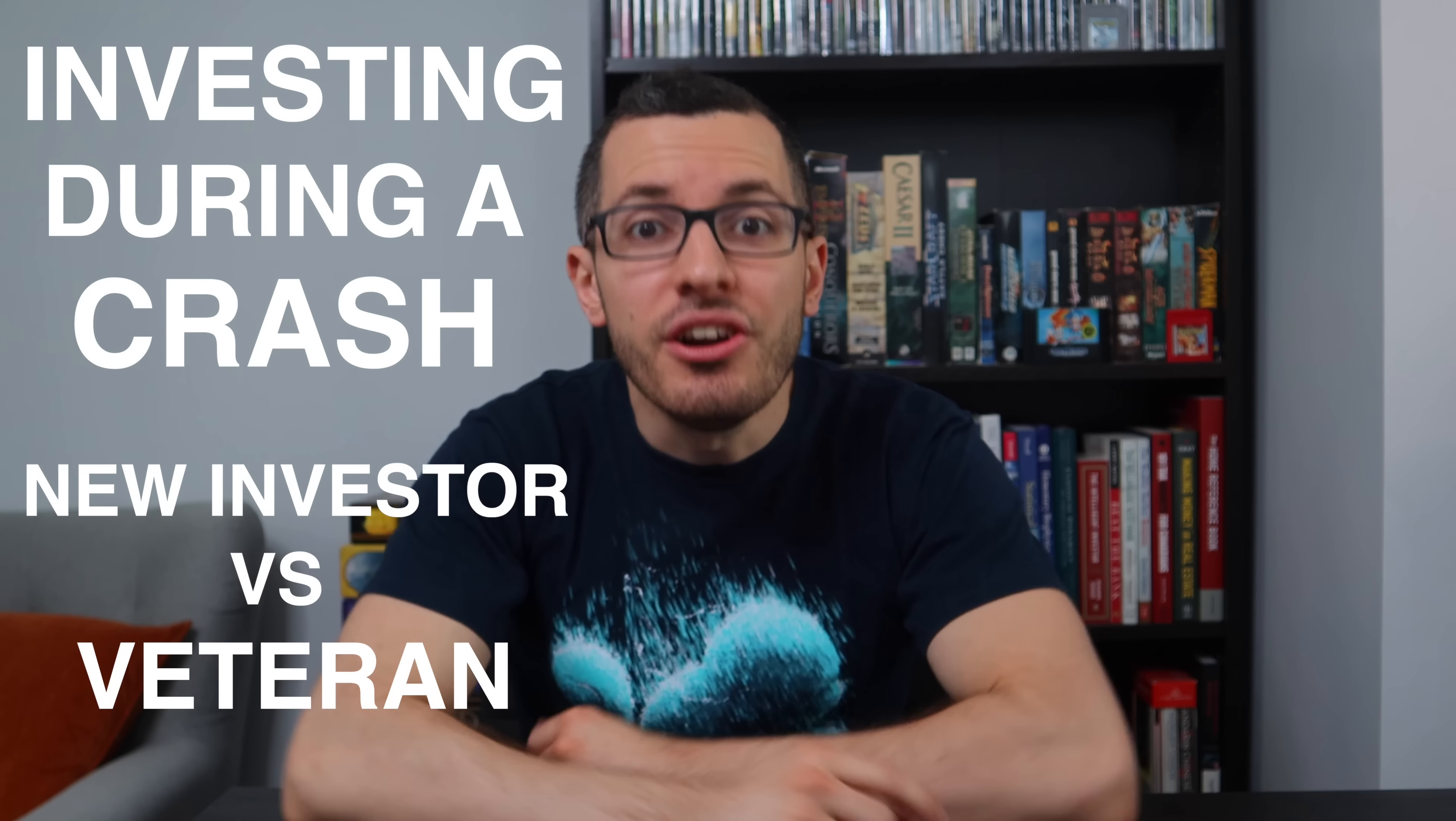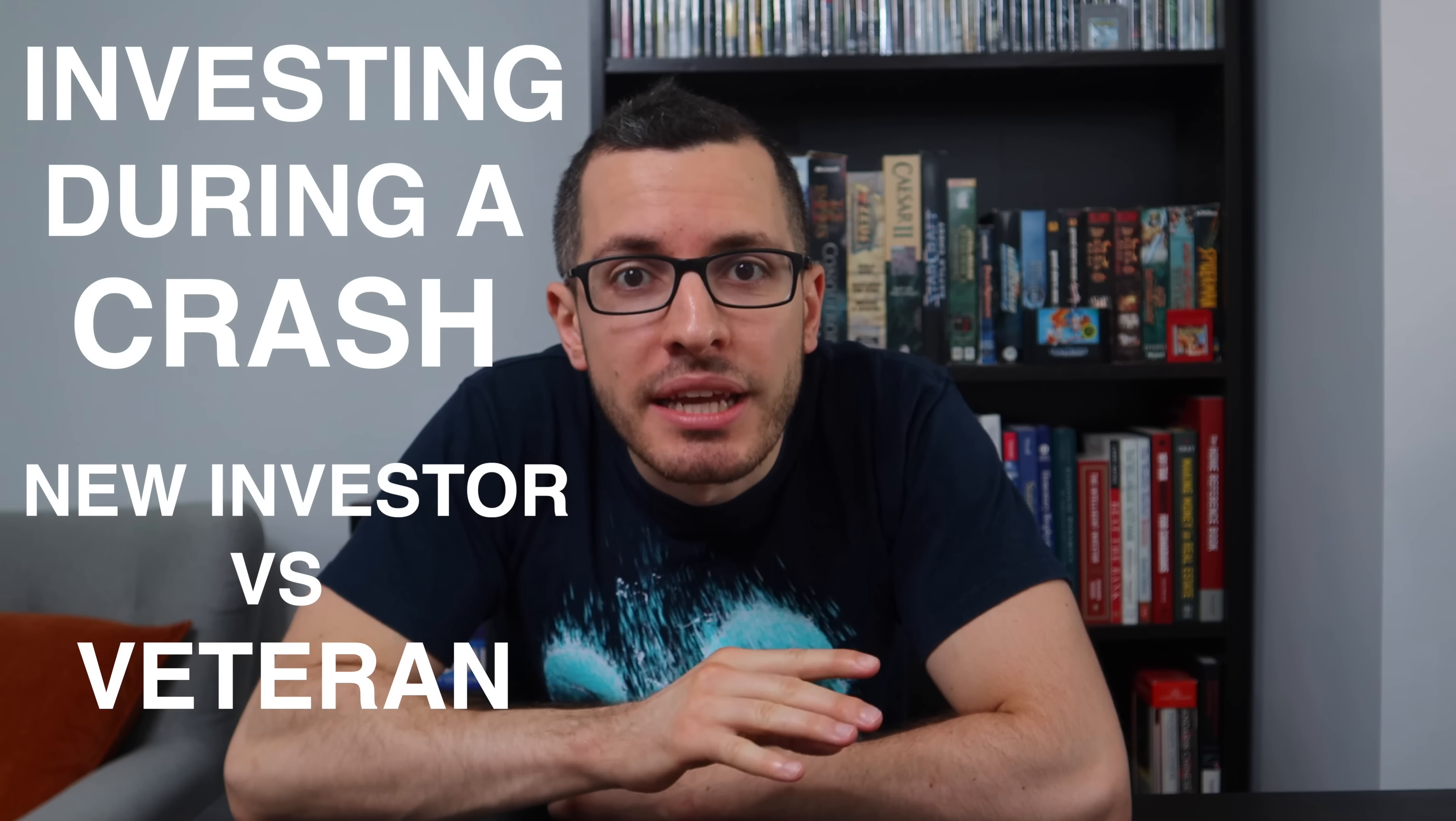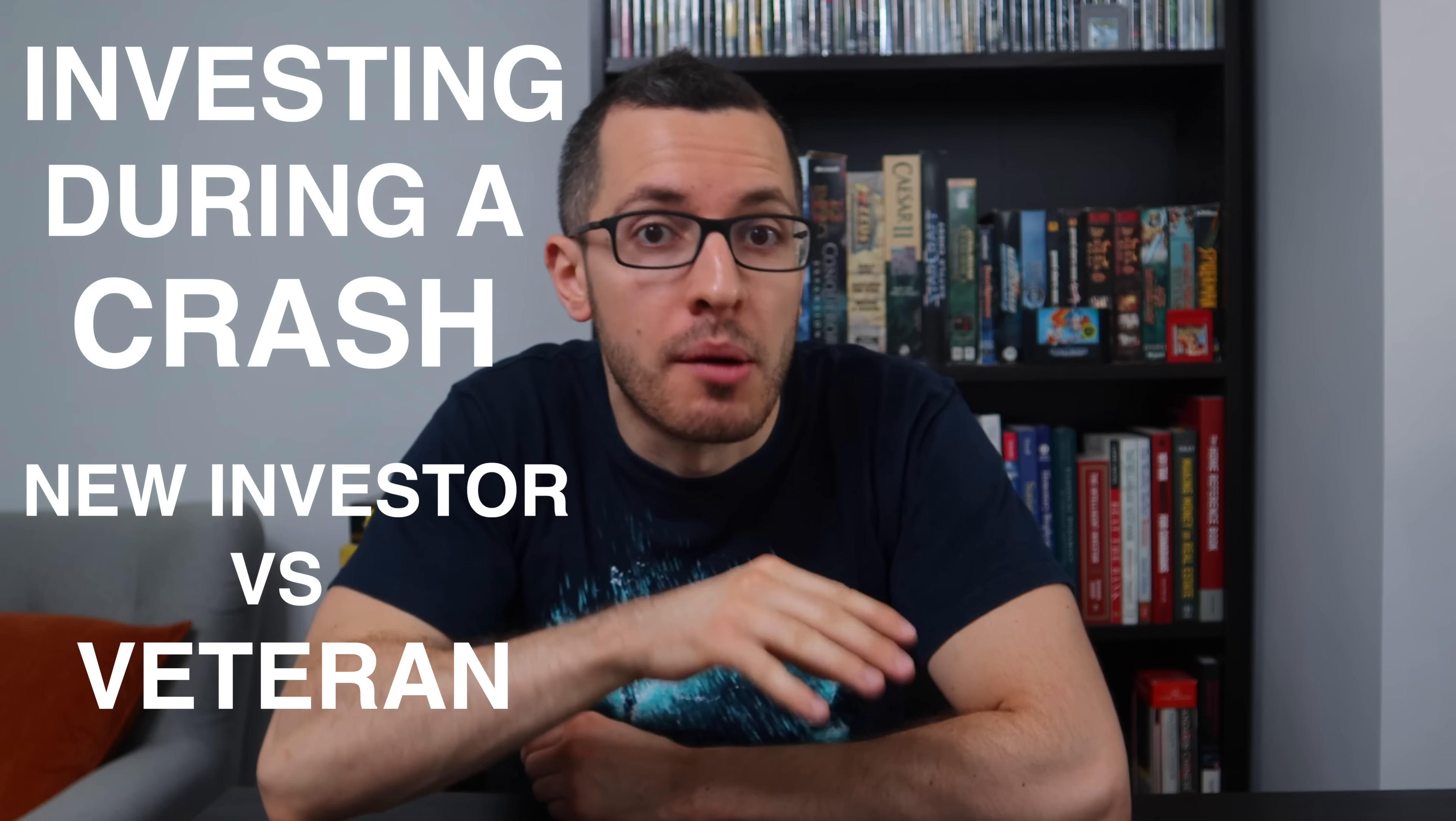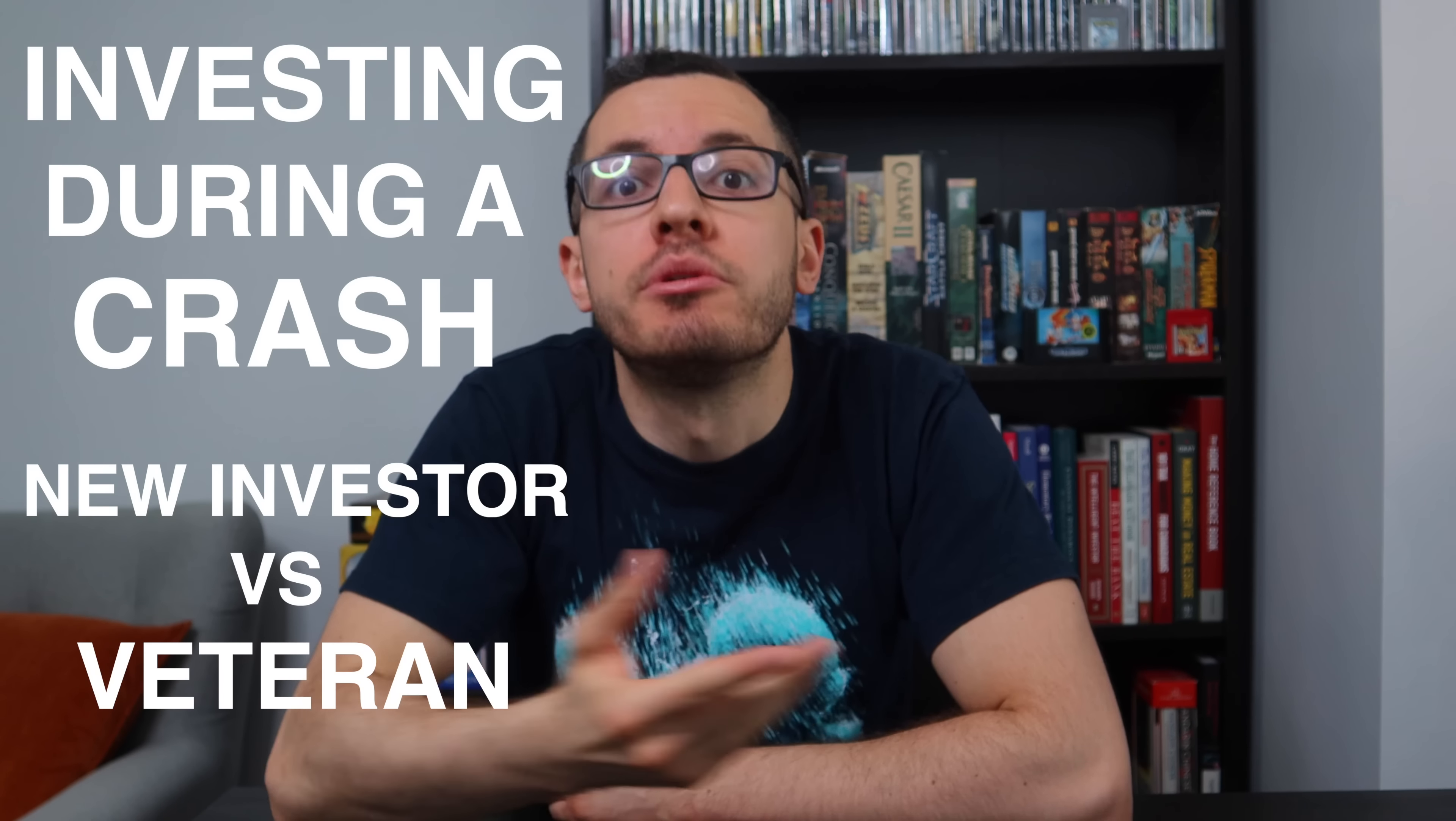Hey guys, it's Adrian here, the Canadian in a t-shirt, and today I'll be breaking down how to react during a market downturn, a stock market crash, or a recession.